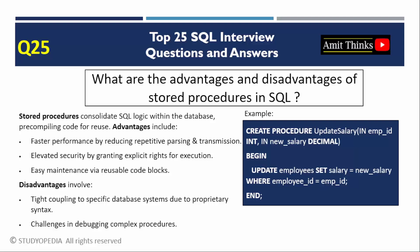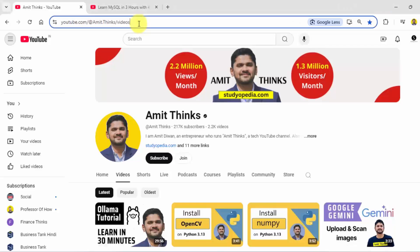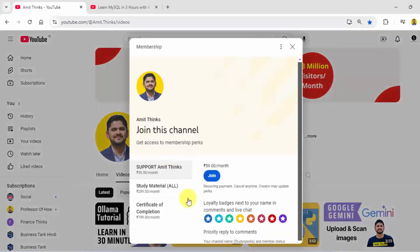We covered the top 25 SQL interview questions and answers. If you liked the video, go to our channel and support us by subscribing and joining — click the join button to support us.